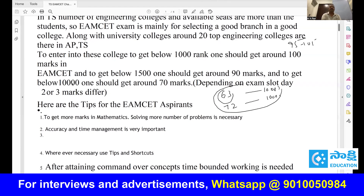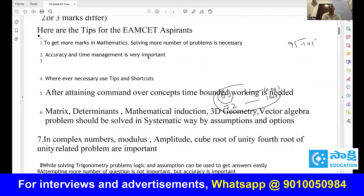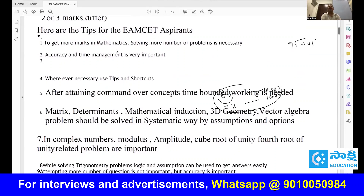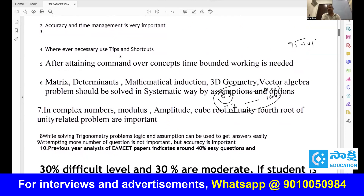Now going through these points: to get more marks in mathematics, solving more number of problems is compulsory. Don't just read the problem — you have to solve it. Only going through problems without solving is not good. Accuracy and time management is very important. Wherever necessary, use tips and tricks to solve problems efficiently.